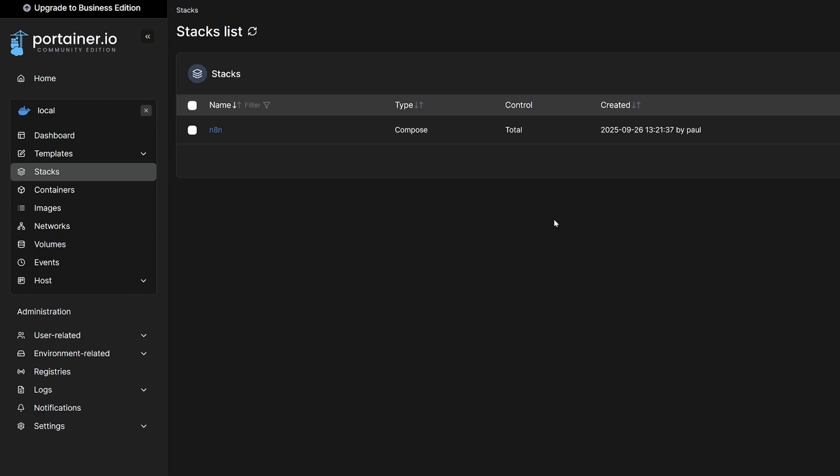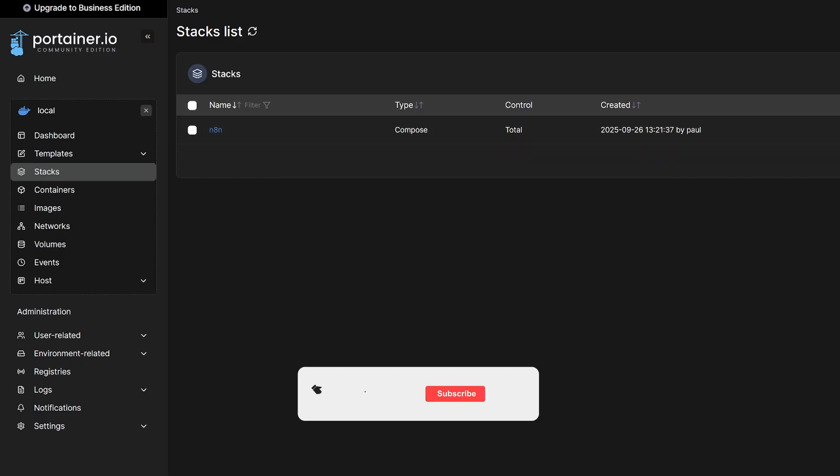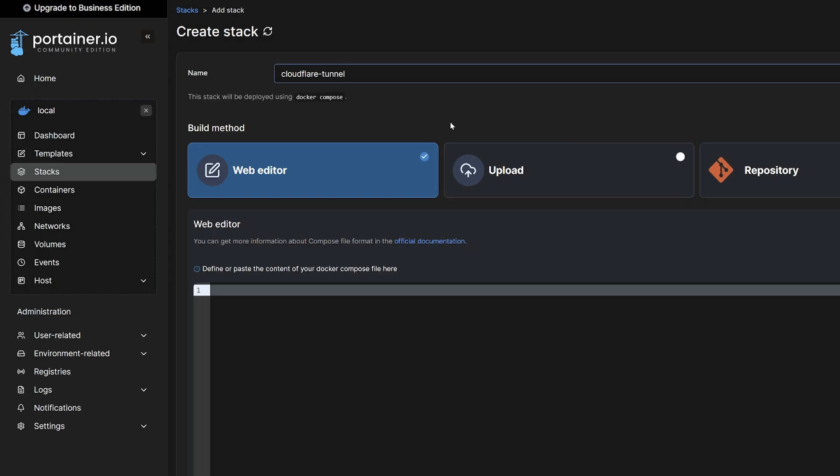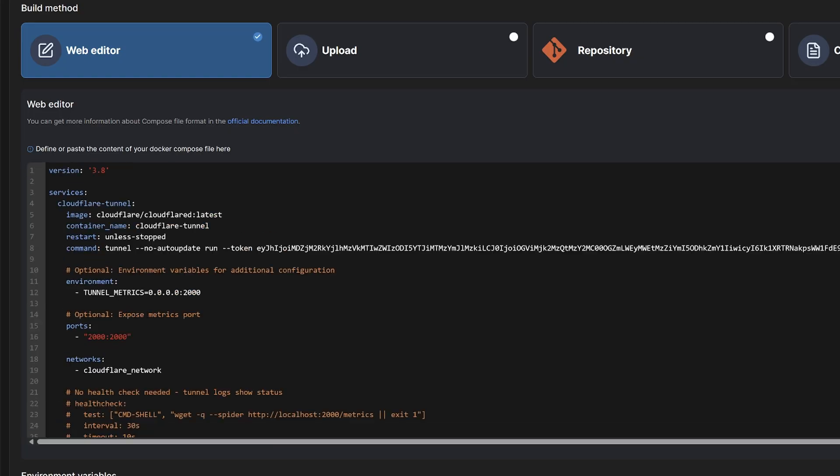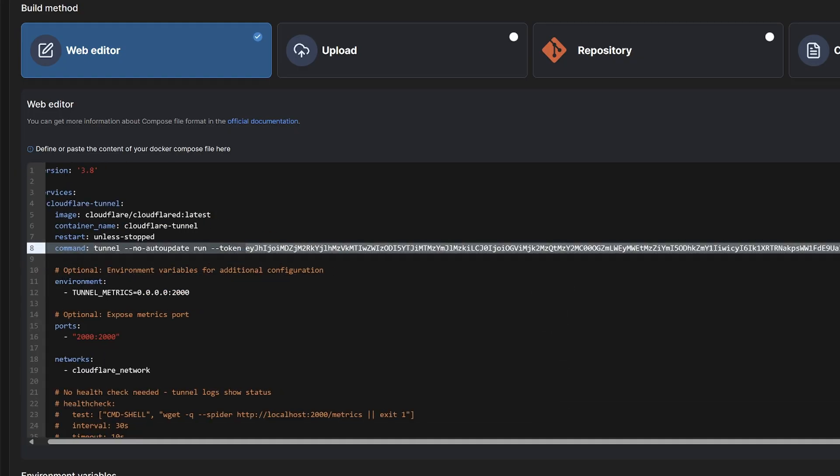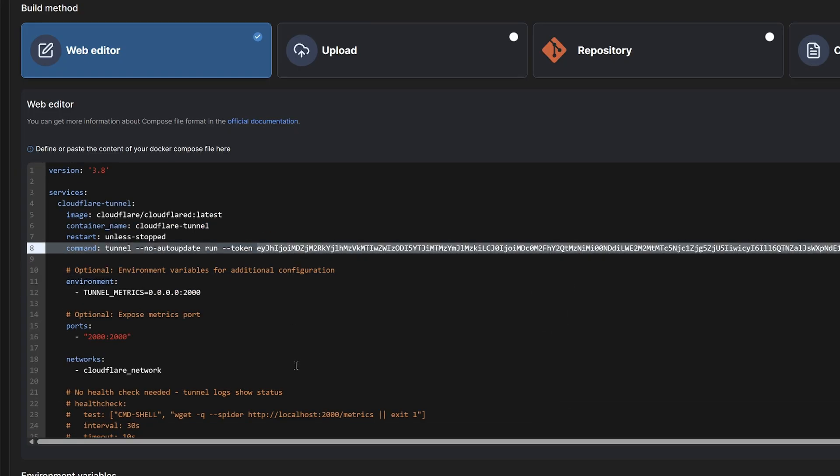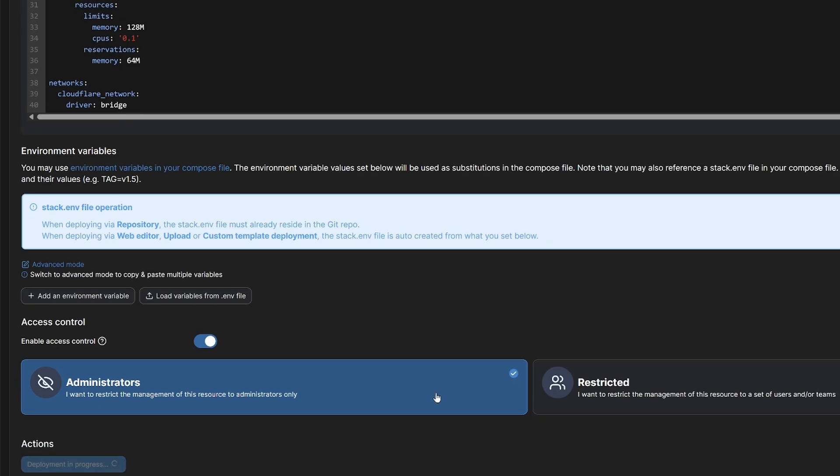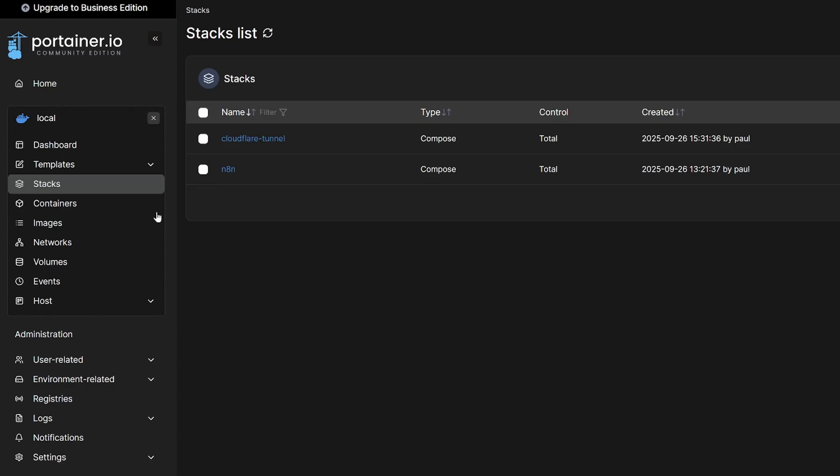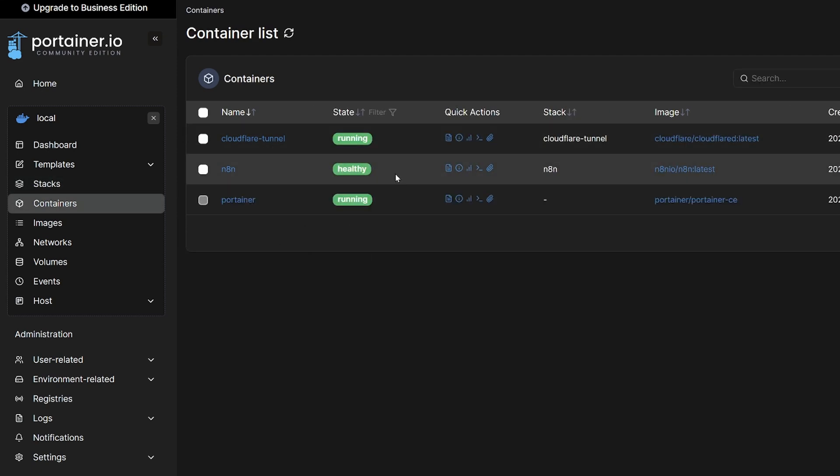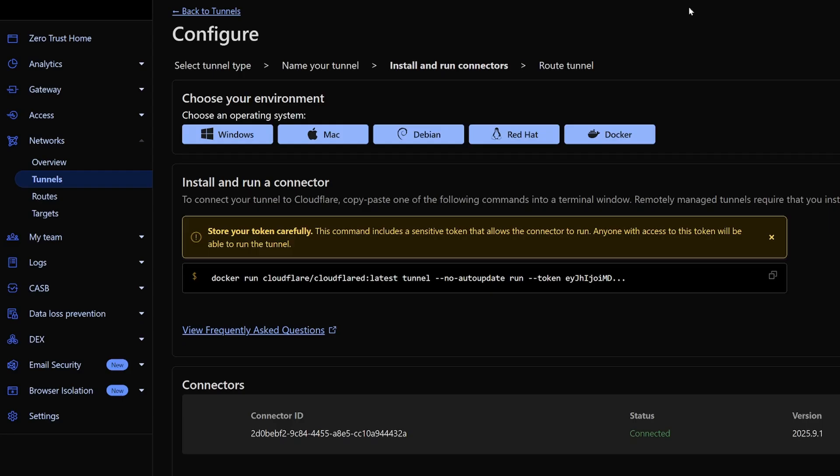So we'll jump back into Portainer. We're going to create another stack. So we'll select add stack, going to call it Cloudflare tunnel. And then inside the video description, copy the stack file into the web editor. Then you need to grab your token and replace the token that's listed here. So once you've replaced that token with your unique token, scroll down, select deploy the stack, head over to containers, and you should see the Cloudflare tunnel container running. You should also see the N8n container running that we set up previously.